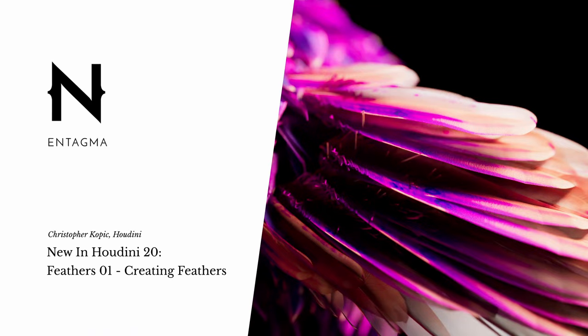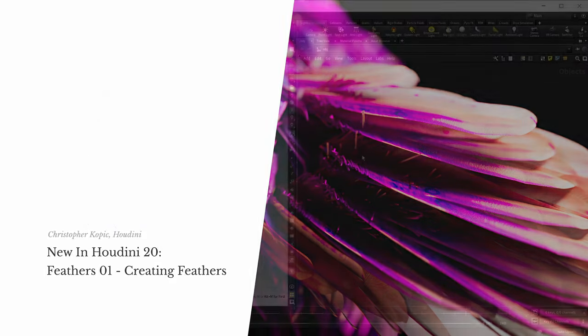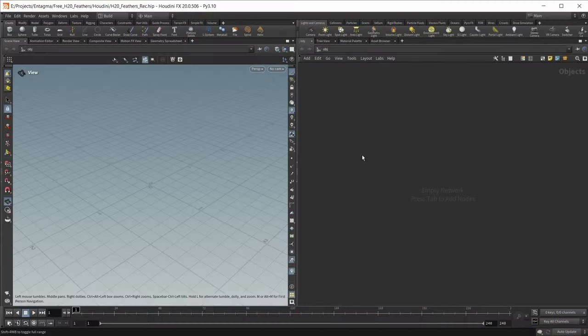Houdini 20 is out, and the literal poster child of this release is the new feather workflow. This really is a whole new workflow, because it offers tools not only for creating feathers, but also for creating a whole plumage, simming, and rendering. So let's take a look at all of it.